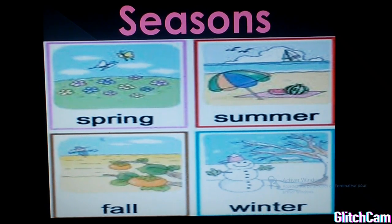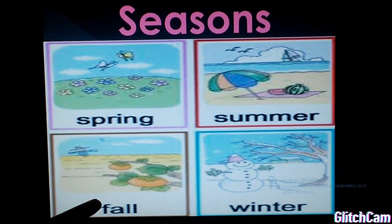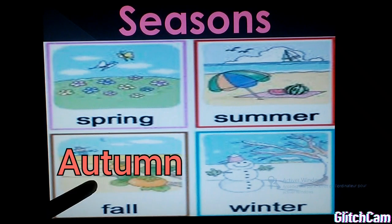Here, I have a remark. In American English, we say fall. In British English, we say autumn.